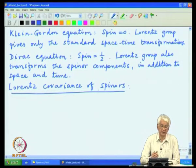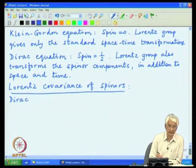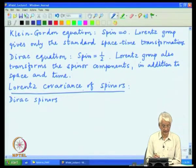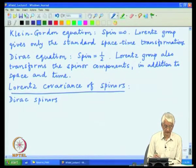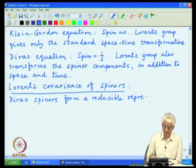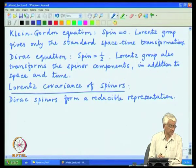The Lorentz group also transforms the spinor components in addition to space and time. It is worthwhile to analyze this transformation rather explicitly, because Dirac particles are very important ingredients in our model of the physical world. Note also that Dirac spinors are actually not irreducible representations of the Lorentz group — the irreducible representations are the Weyl spinors — so we have a joint action on both left and right-handed particles. We now start with basic definitions, sticking to the homogeneous Lorentz group first.